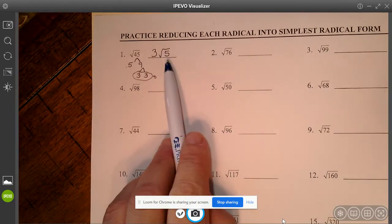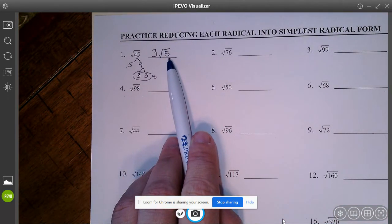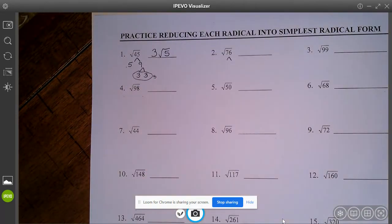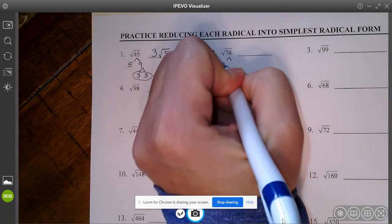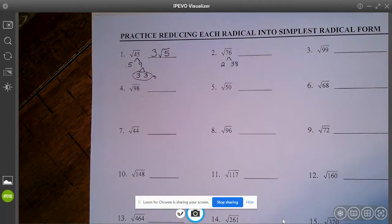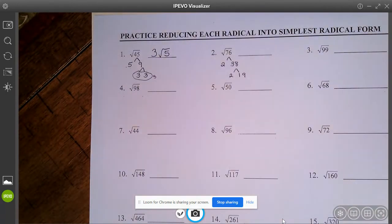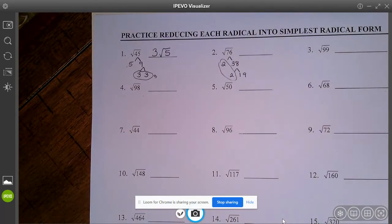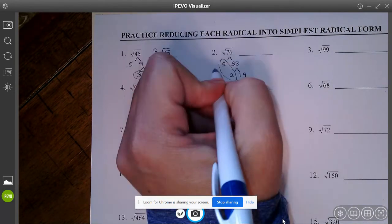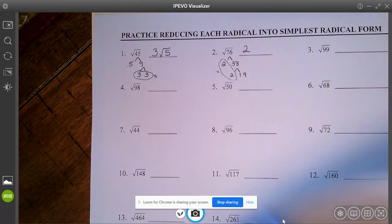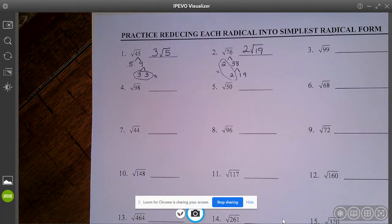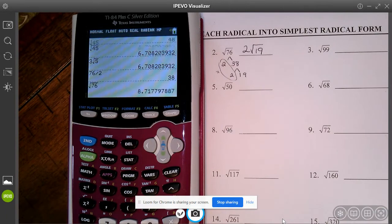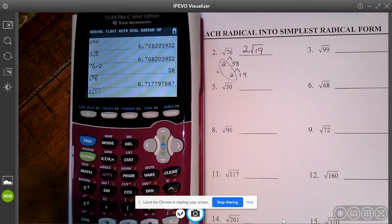Let's try the square root of 76. I know 2 goes into it — 76 divided by 2 is 38. Still an even number, so take out a 2: 19. And 19 is a prime number, nothing goes into it. Circle this pair of 2s — truly that's square root of 2 times square root of 2, which is square root of 4, which is 2. So I have a 2 on the outside and square root of 19 remaining inside: 2 radical 19. Check: square root of 76 is 8.7, and 2 times the square root of 19 is also 8.7.